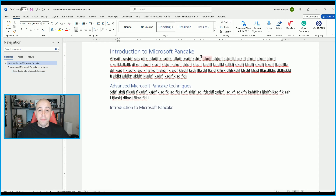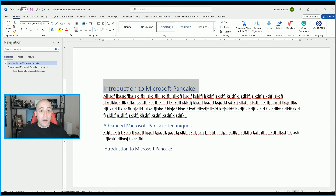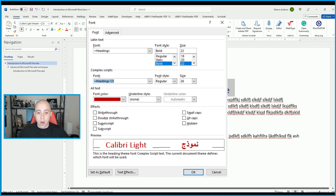What if I wanted to update the way my headings look? I can select the text and open the pop-out window for the Font section on the Home ribbon. In here we have options like Regular, Italic, or Bold. I'm going to make it bold and larger — let's make it 22 point — and then select OK.